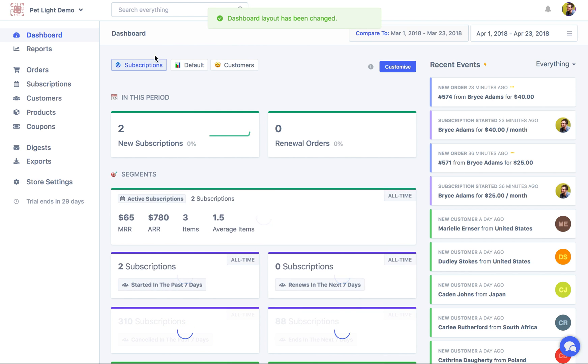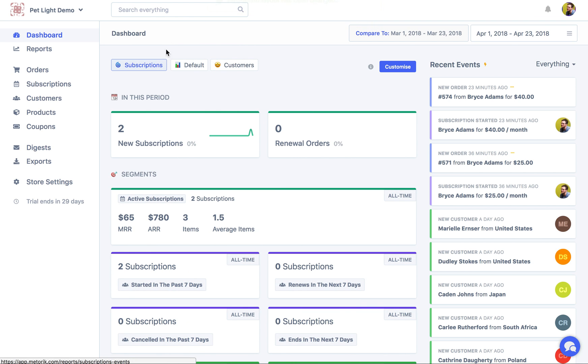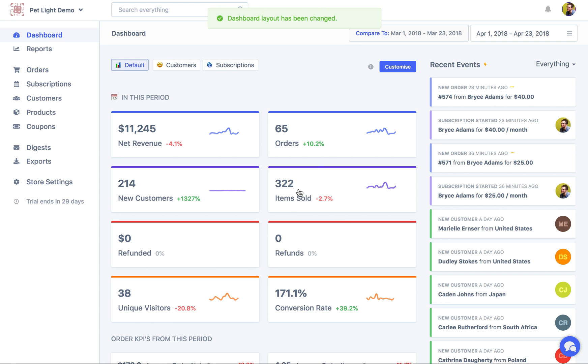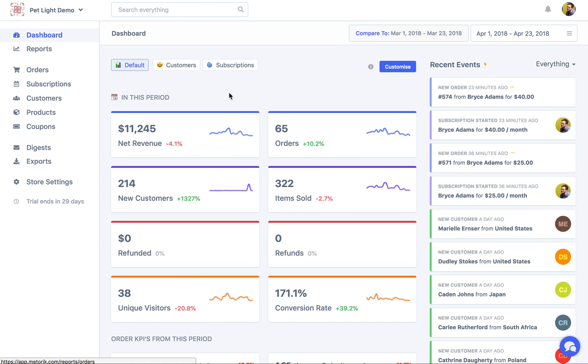And then subscriptions which focuses on subscriptions in this period, how many new ones there were, this is a segment for active subscriptions so how much those are worth. So let's go back to the default one and now at this point we might want to customize the layout.